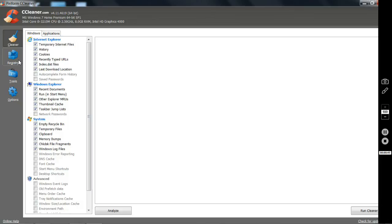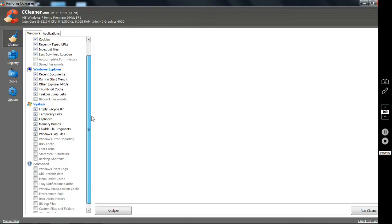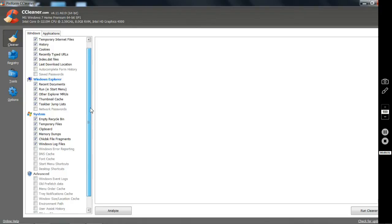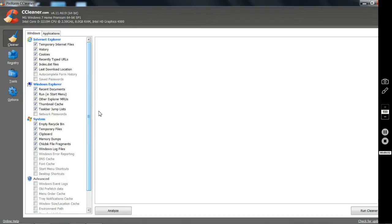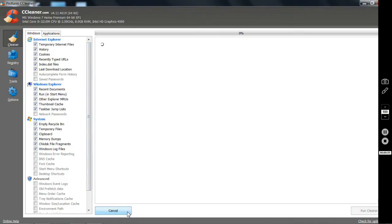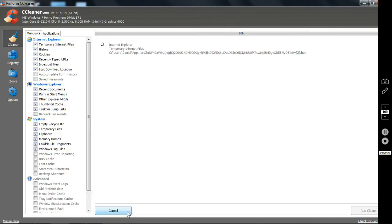When you run the program you have four main icons on the left. The first one is Cleaner, that will let you clean unused internet files, cookies, and other junk files. You click on Analyze first and let the system check your files.